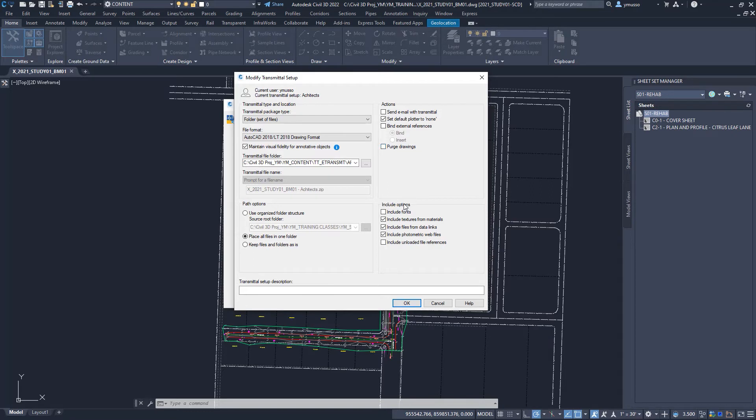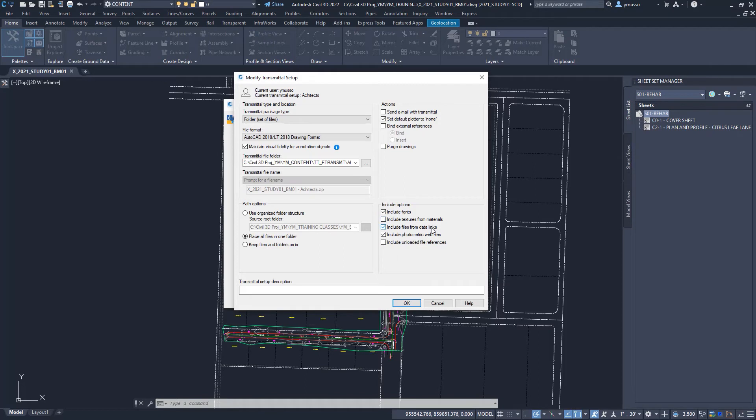Included options. We can include fonts, the special fonts used in the drawing. Include textures from material. Include files from links, which are the spreadsheet files linked in the drawing. Include photometric web files, and files with photometric data for lights. And include unloaded external reference files.